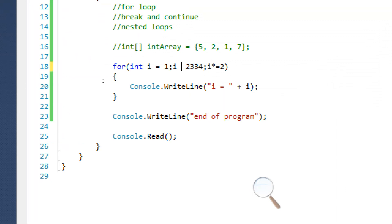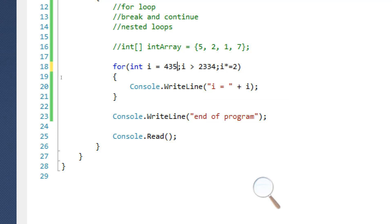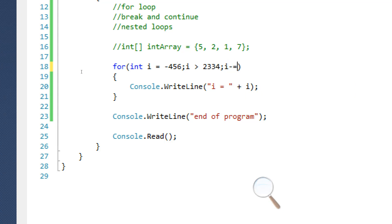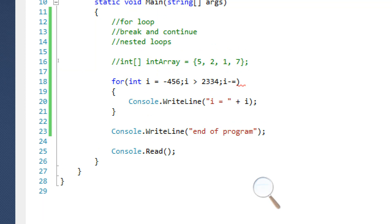We can use any control expression we want — does not equal, equals, whatever we want. We can also set the initialization to negative numbers or use minus-equal in the increment. Whatever we want. So that's a for loop.